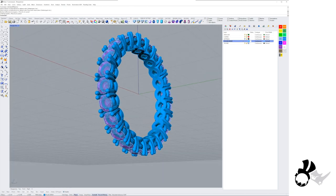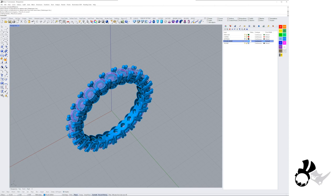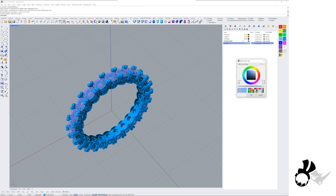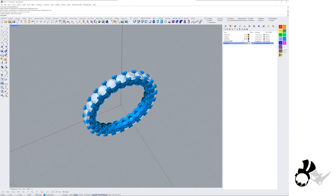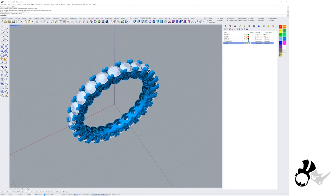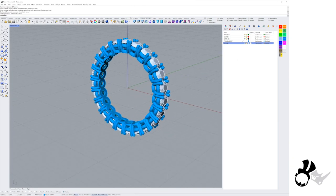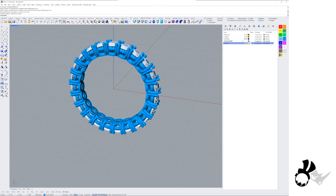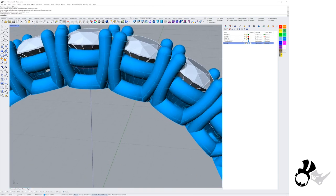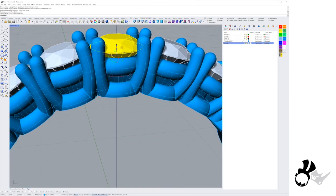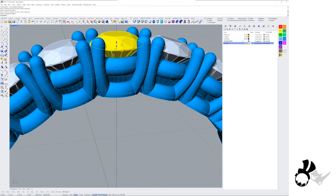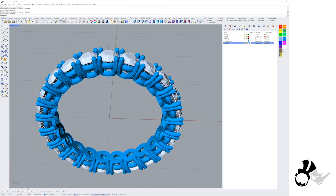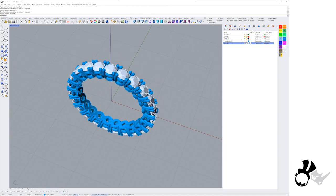There we go, that's our finished ring. This is print ready as well, so you could literally just send this to the 3D printer and have it cast.